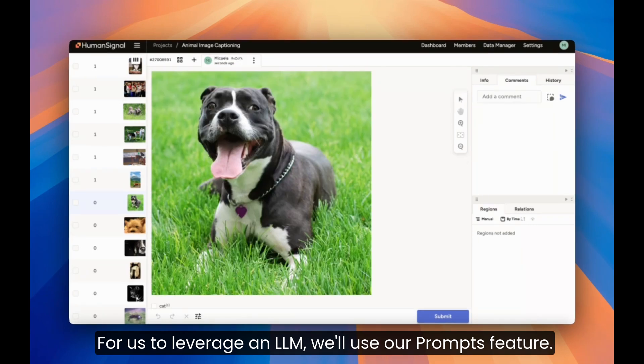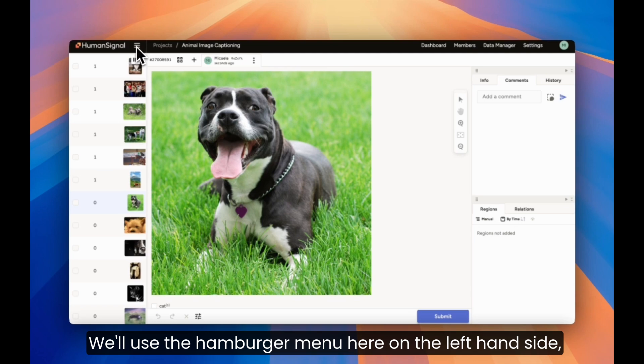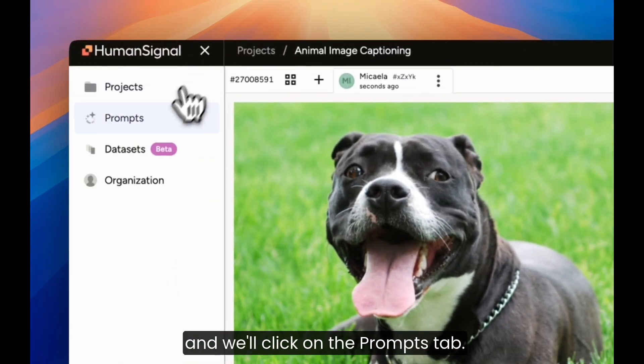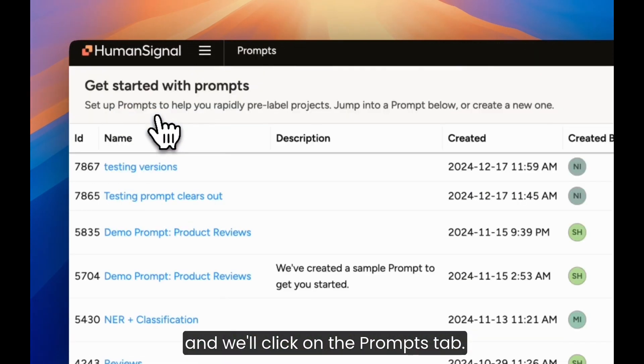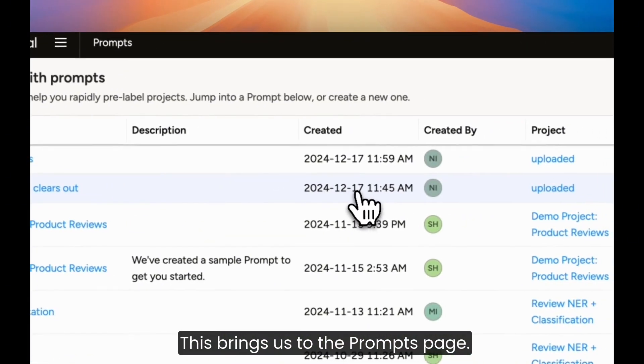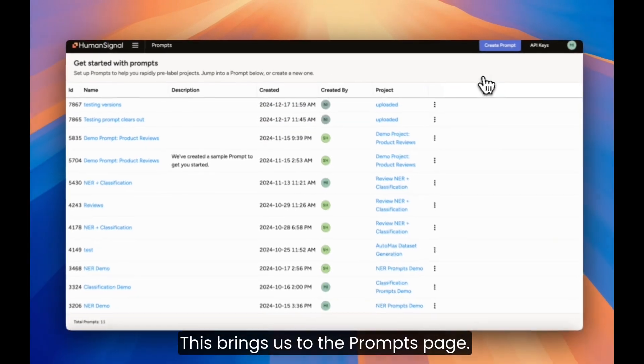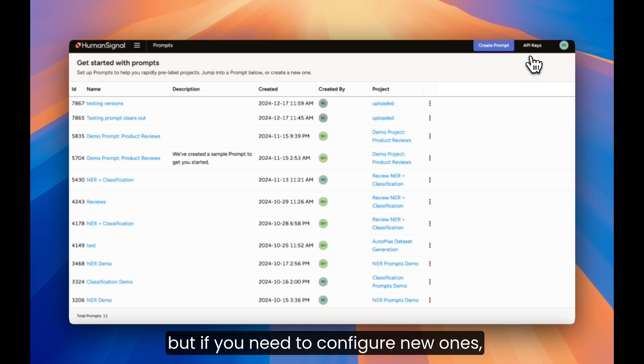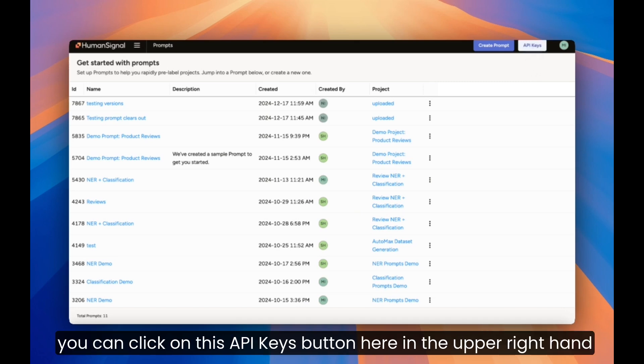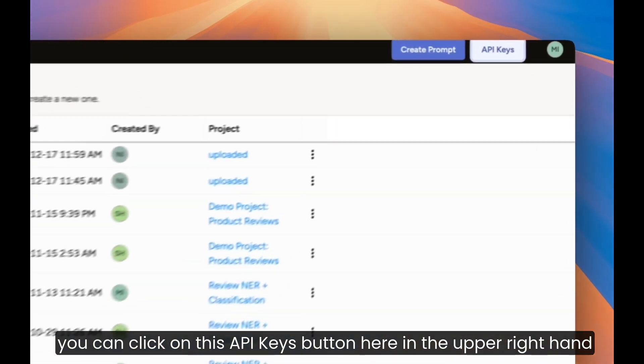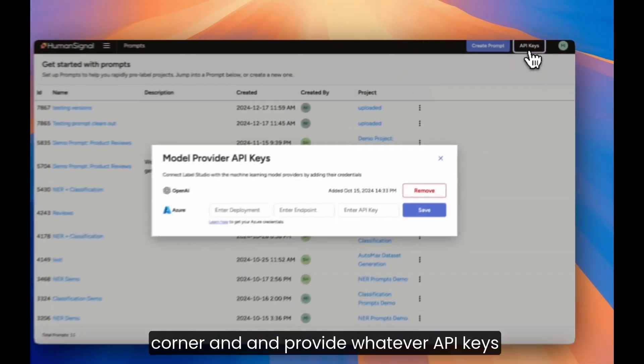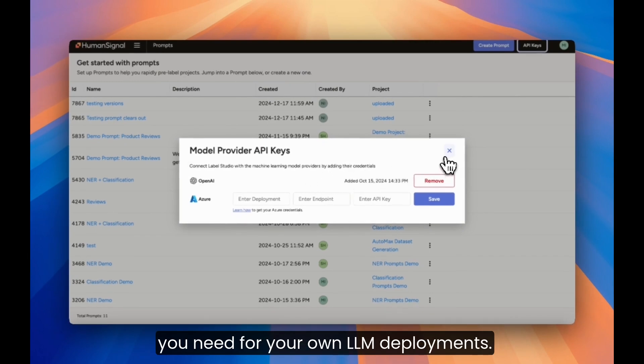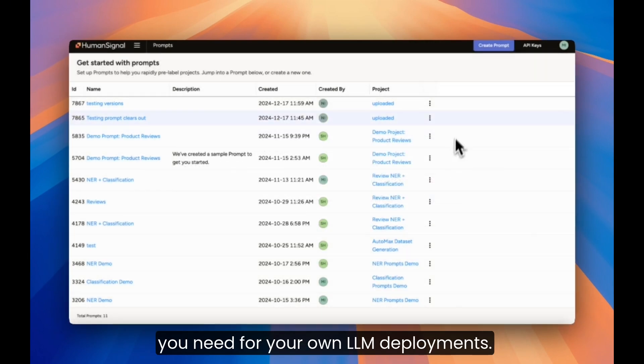To leverage an LLM, we'll use our prompts feature. We'll use the hamburger menu here on the left hand side and we'll click on the prompts tab. This brings us to the prompts page. We've already configured our API keys for this project, but if you need to configure new ones, you can click on this API keys button here in the upper right hand corner and provide whatever API keys you need for your own LLM deployments.